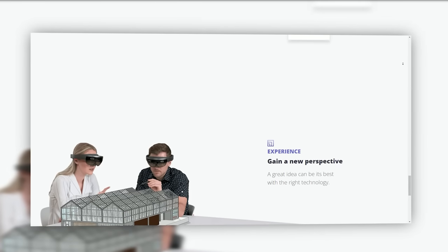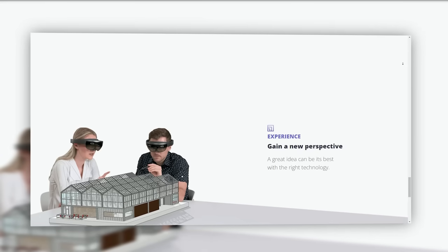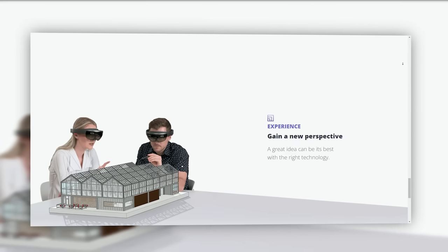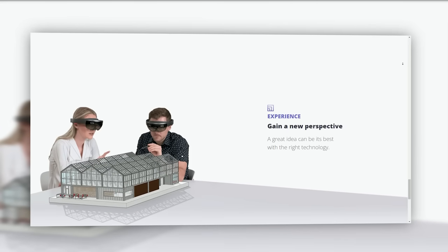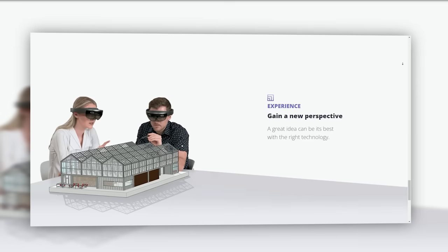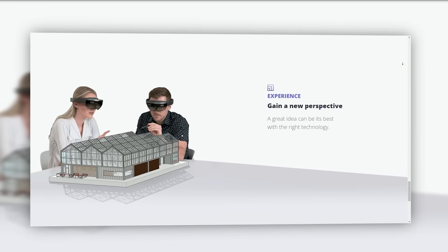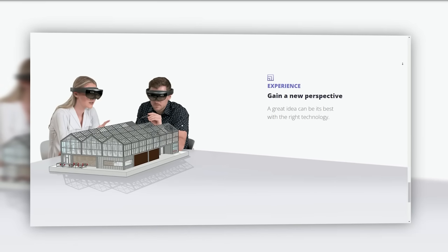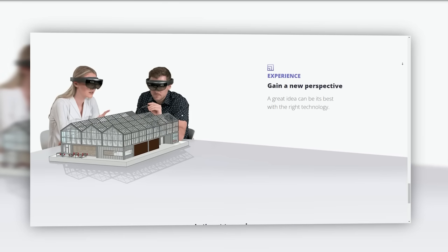SketchUp remains a pioneering tool in the world of 3D modeling and design, enabling users to transform their creative ideas into three-dimensional realities. Its continued relevance, ongoing innovation,